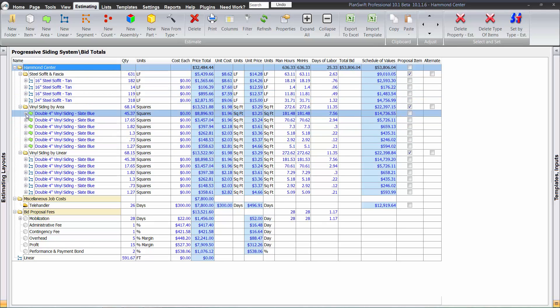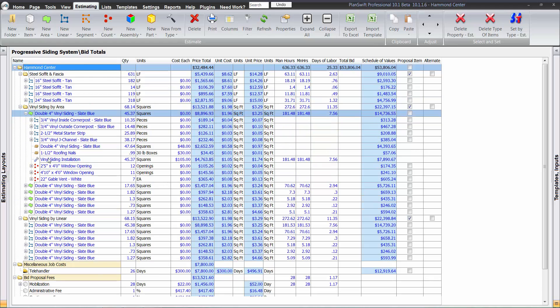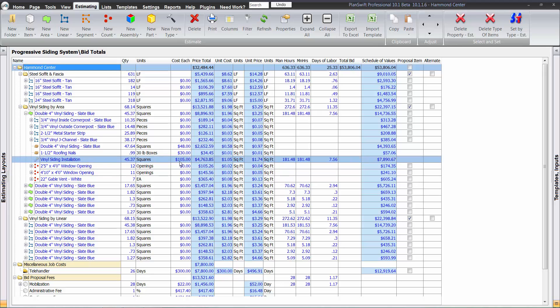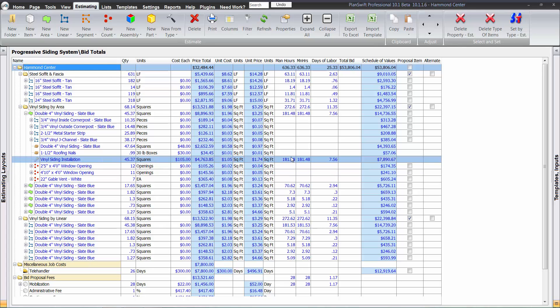But if we pop this open here, we'll see that this labor here was done by the square at $105 a square. So these man hours here actually are not being used.